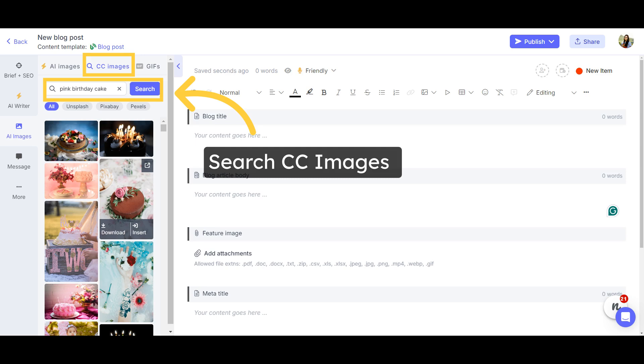Apart from AI Images, you can search for royalty-free CC images on Narrato too. Click on the CC Images tab and type in your search term to browse through hundreds of options.